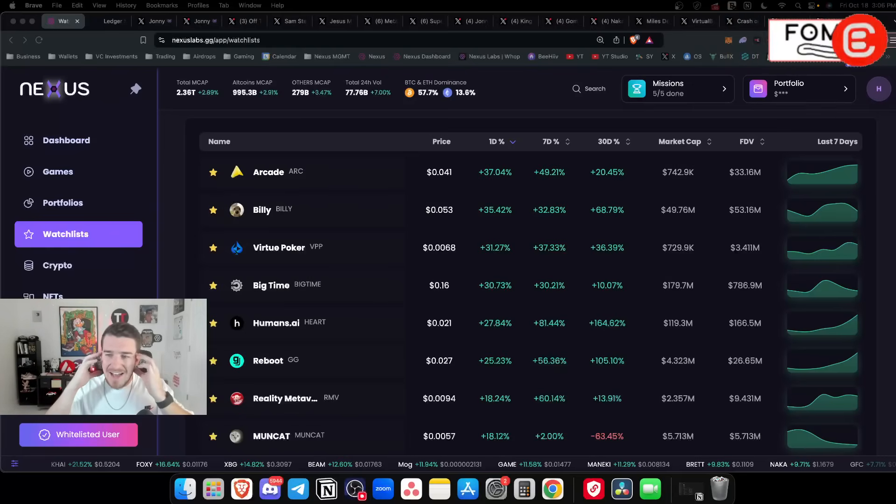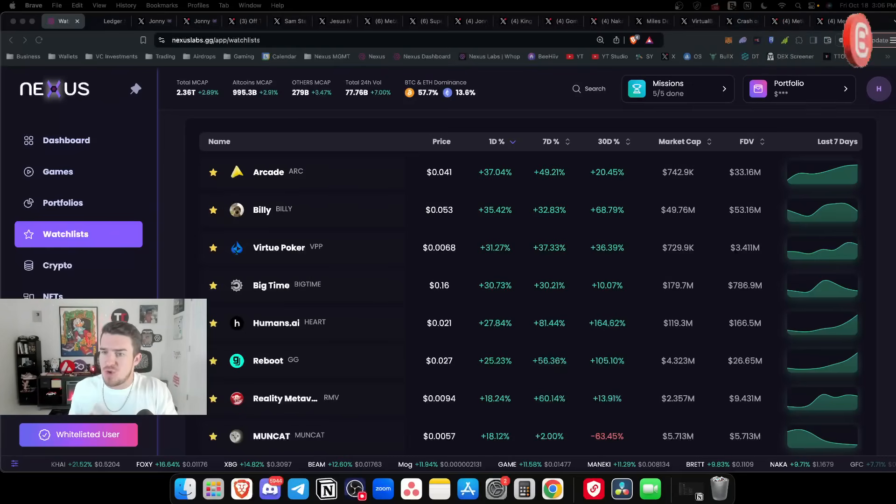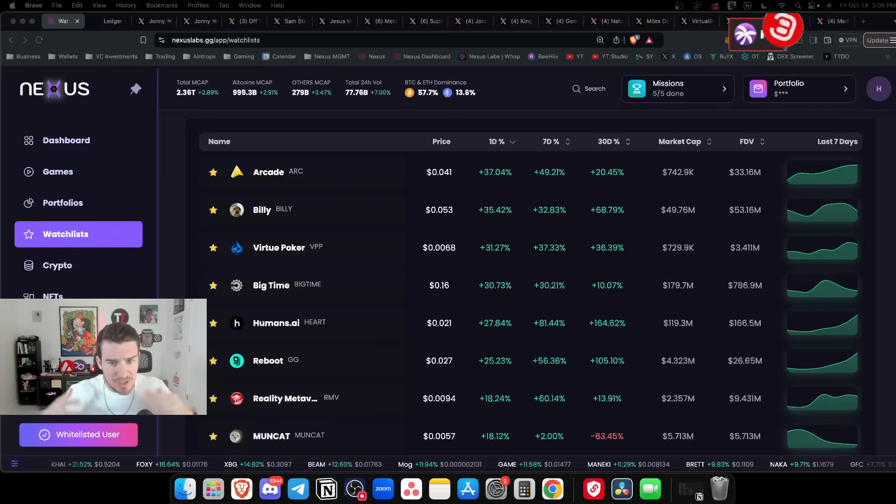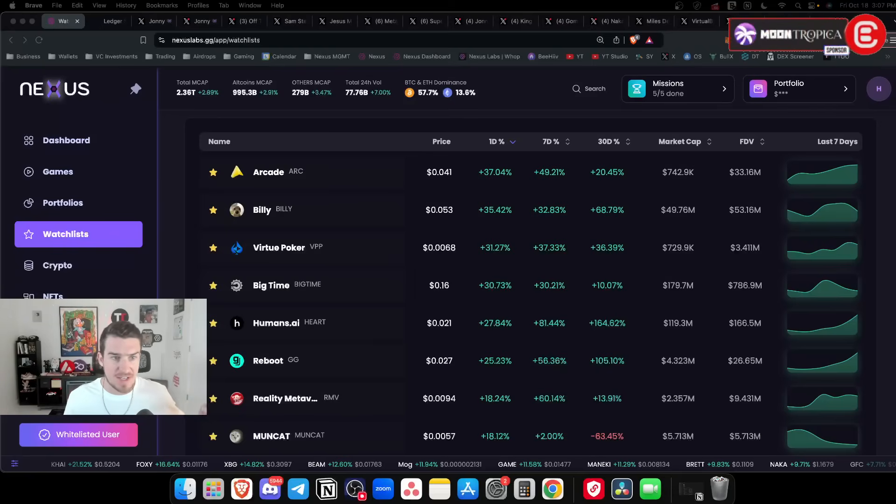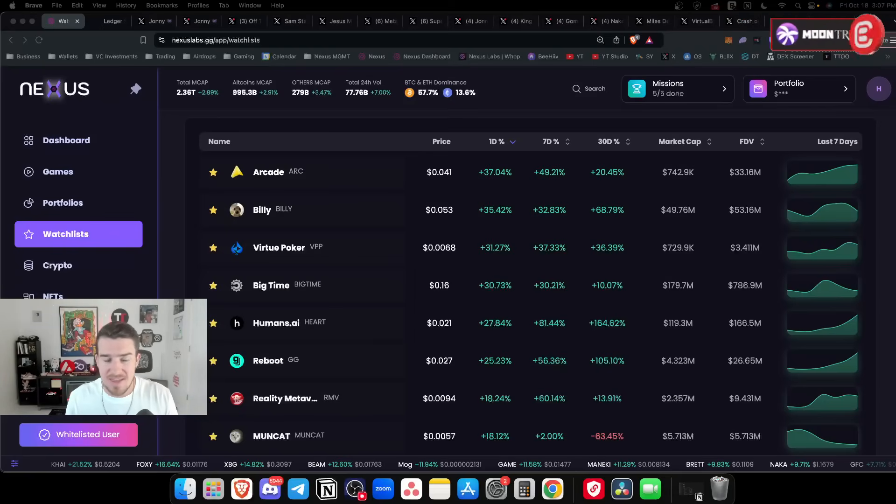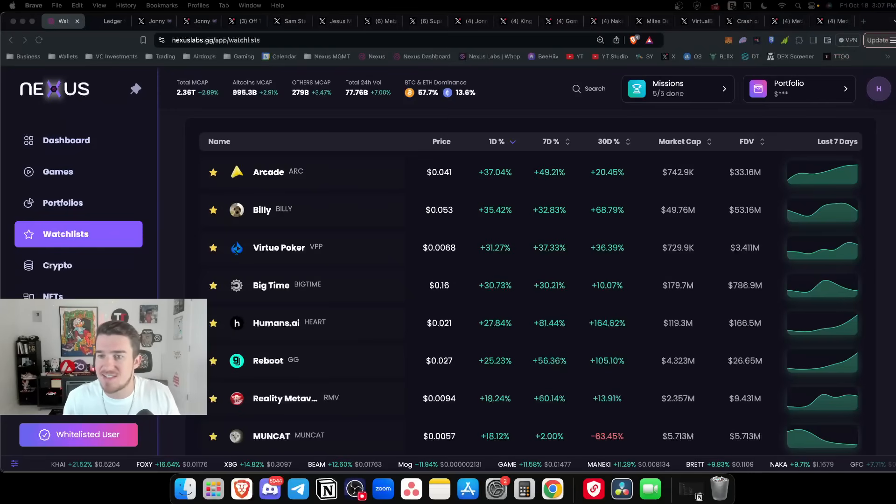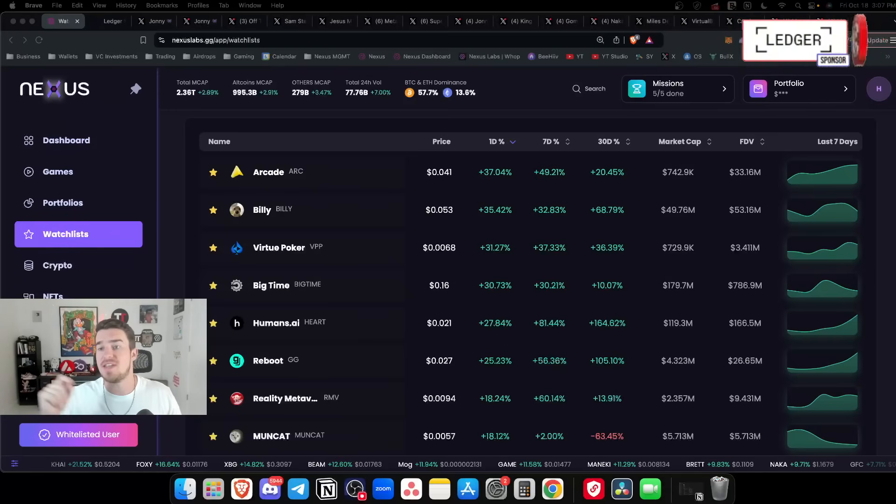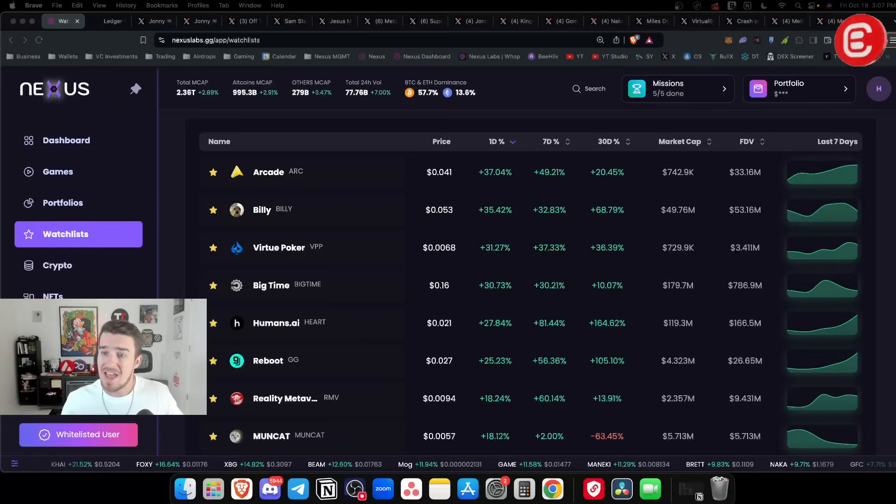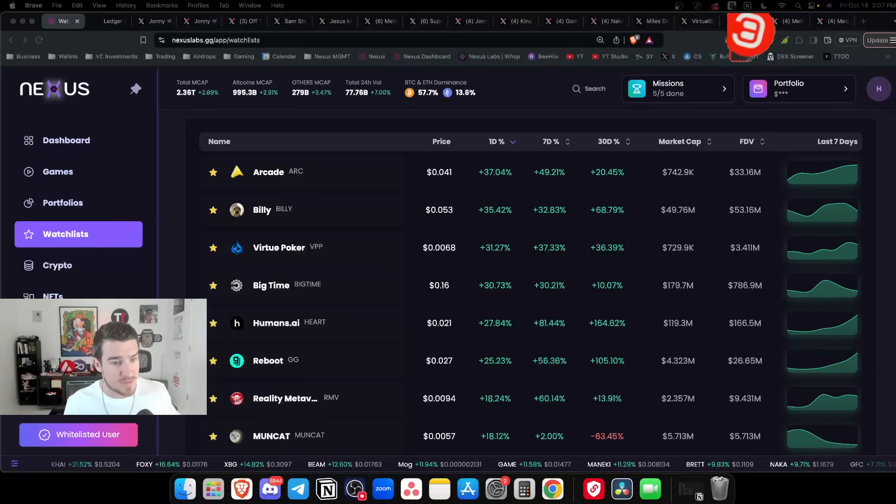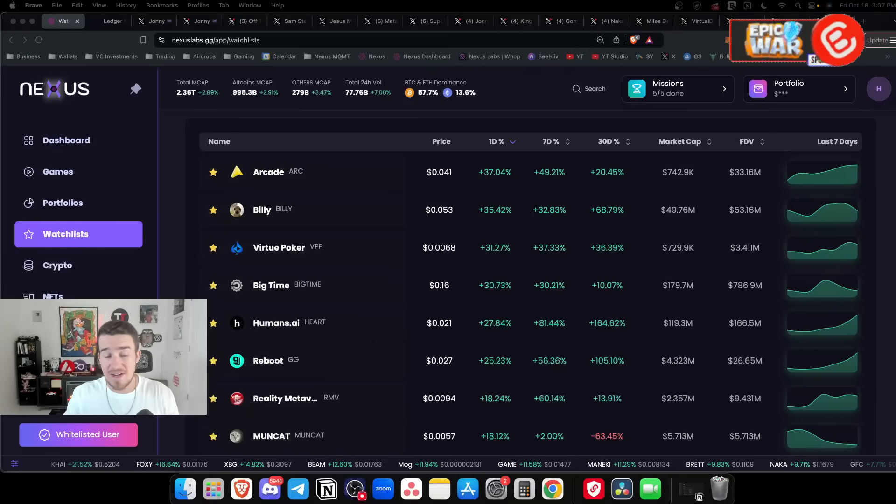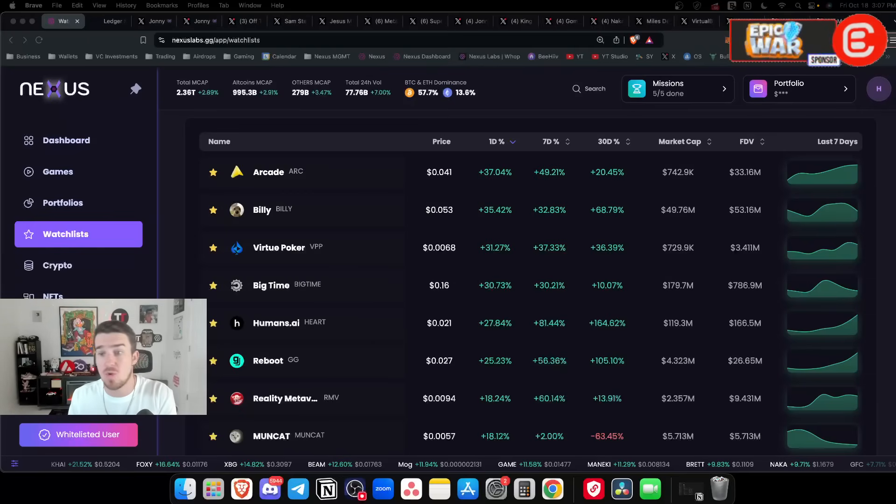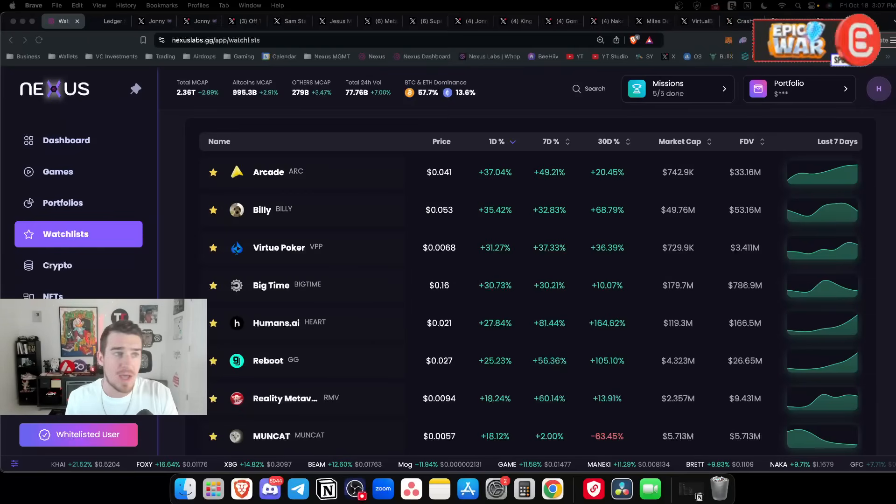We're literally hovering around 70k near all-time highs and the feeling around the market just doesn't feel like we're there yet. I think there's so much more upside to come throughout the end of October heading into election season and the rest of Q4.